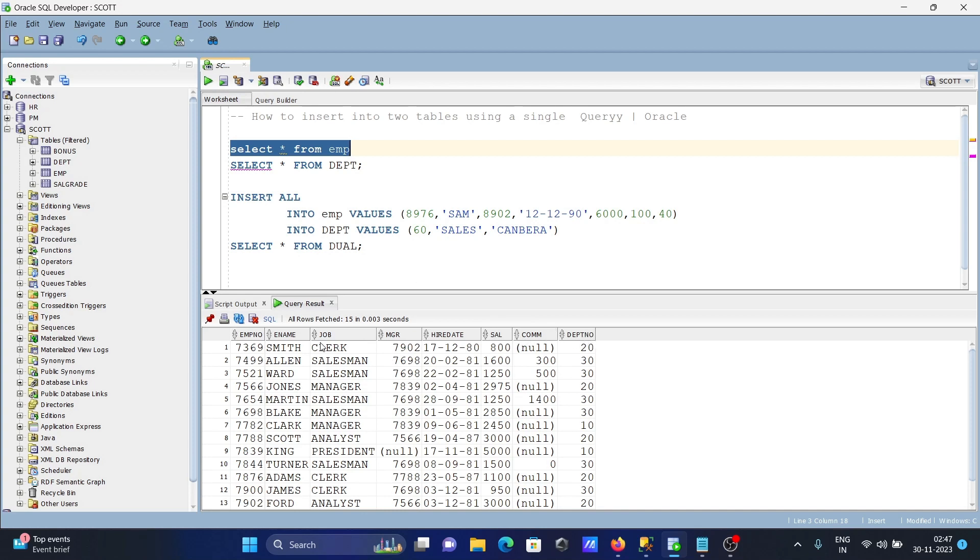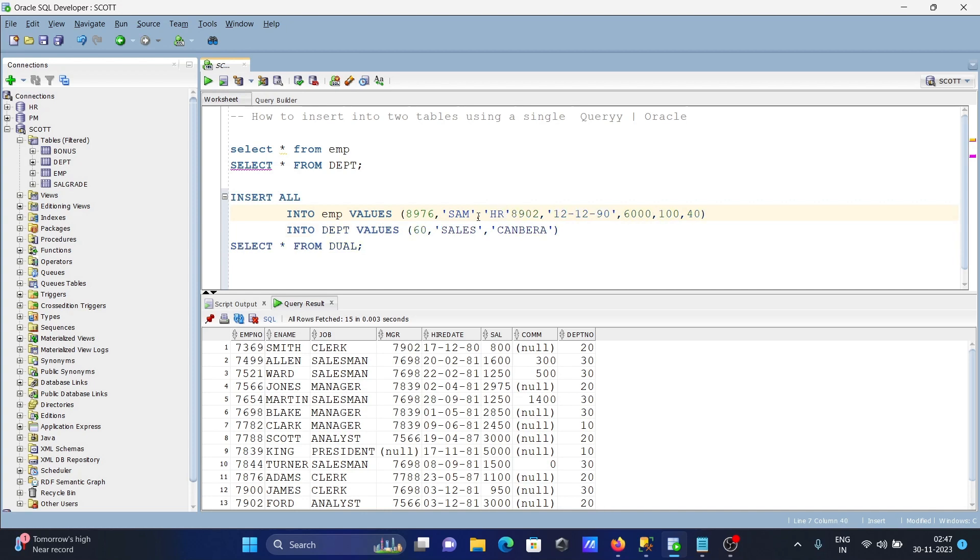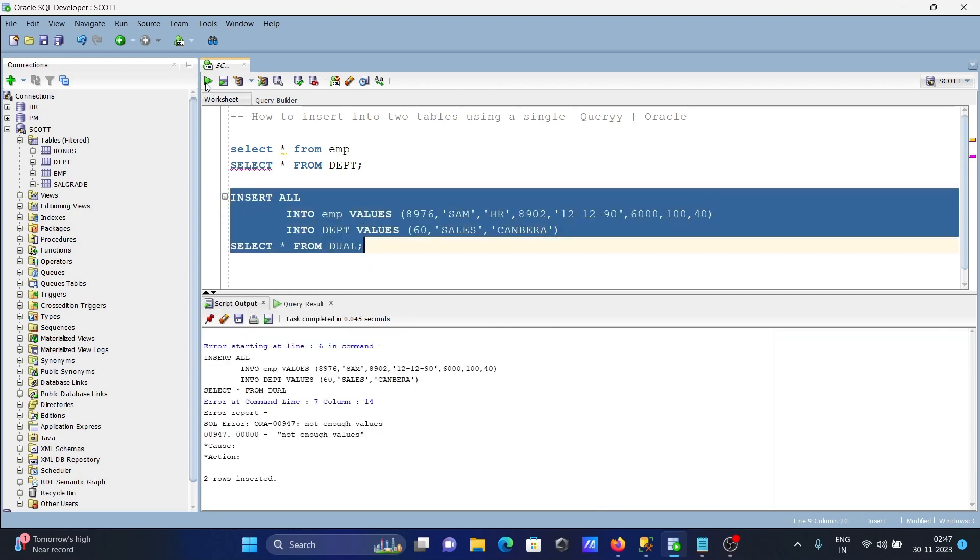I think I forgot job. So here we need to enter job there. Now separate by comma, try again. Here you can see two rows inserted.